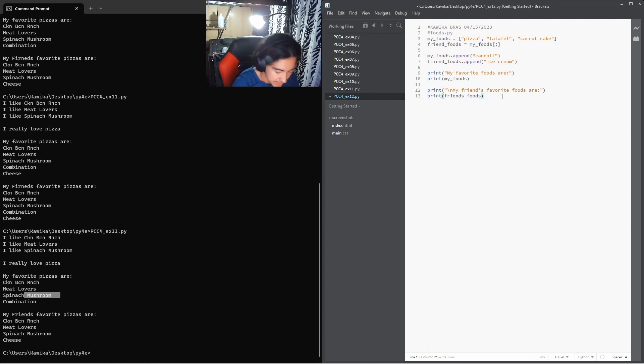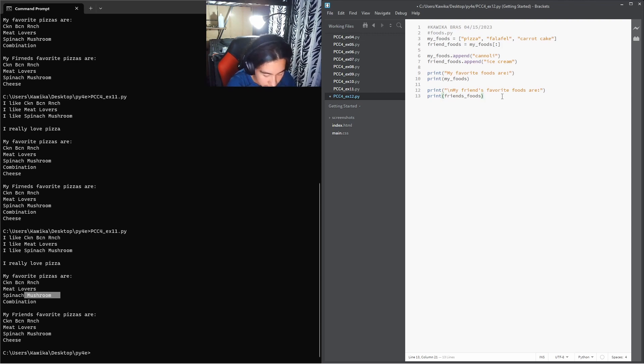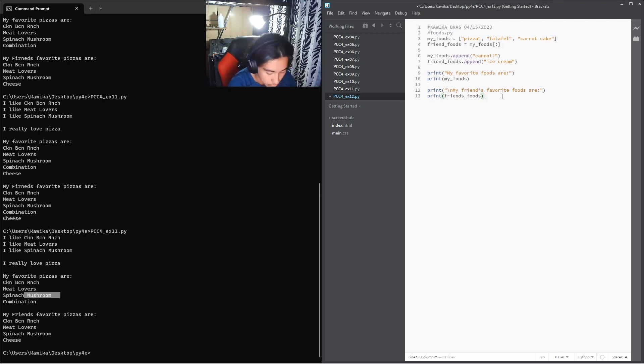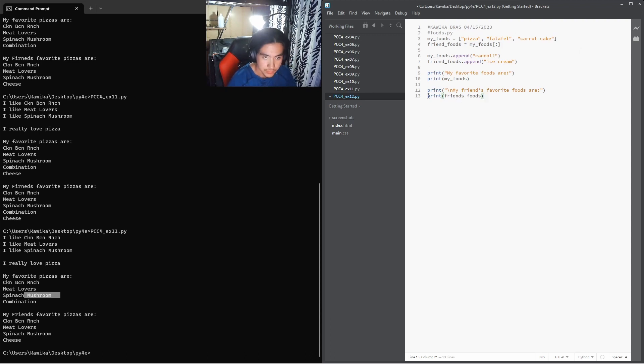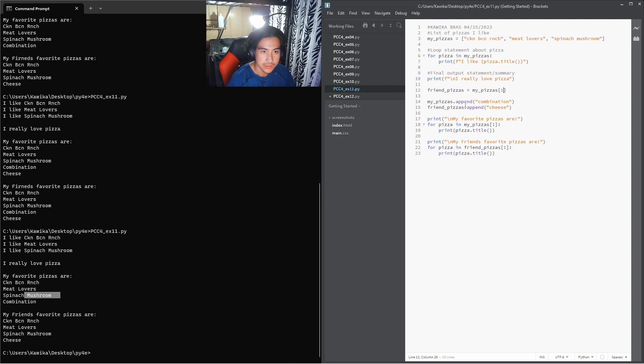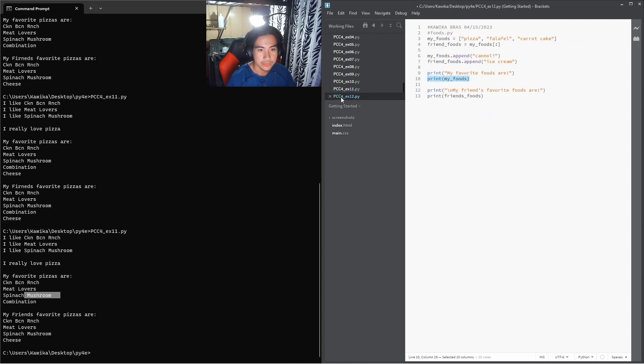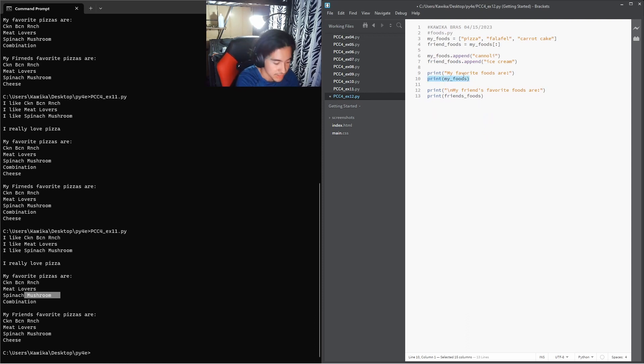Now what this example is saying is all versions of foods.py in this section have avoided using for loops when printing to save space. Choose a version of foods.py and write two for loops to print each list. So instead of these, it's going to be asking us to use for loops, kind of like we did here.